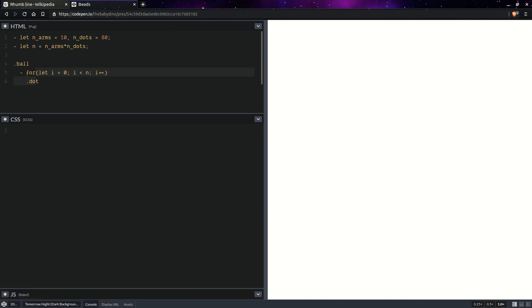Let's minimize the JS. We won't be using any JS. So first up, if you've seen my previous videos, then you know I like to do something like this. On the body and on all div elements, set display grid, just to get this out of the way.